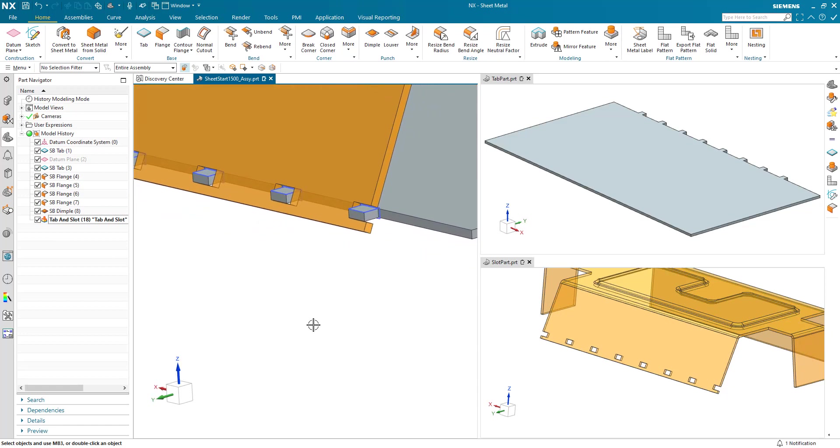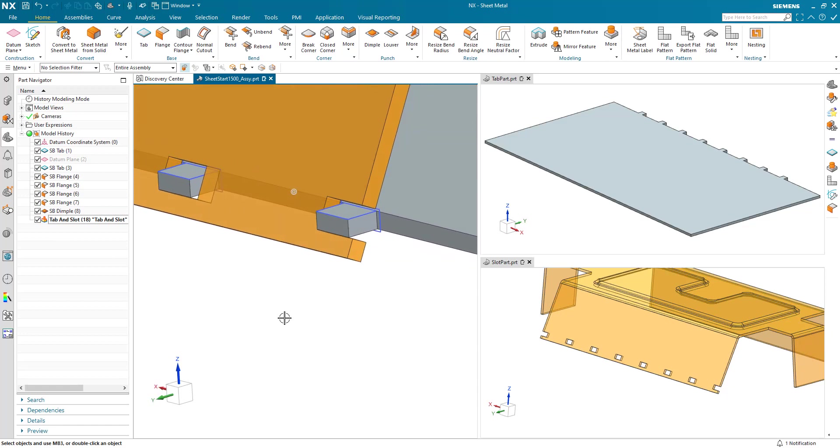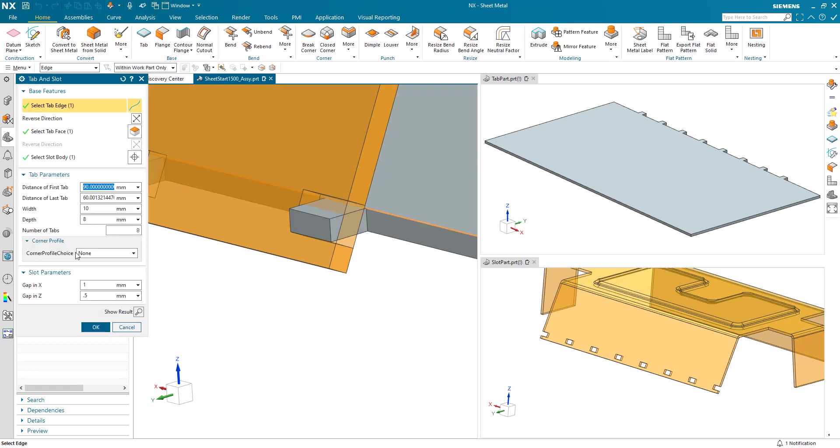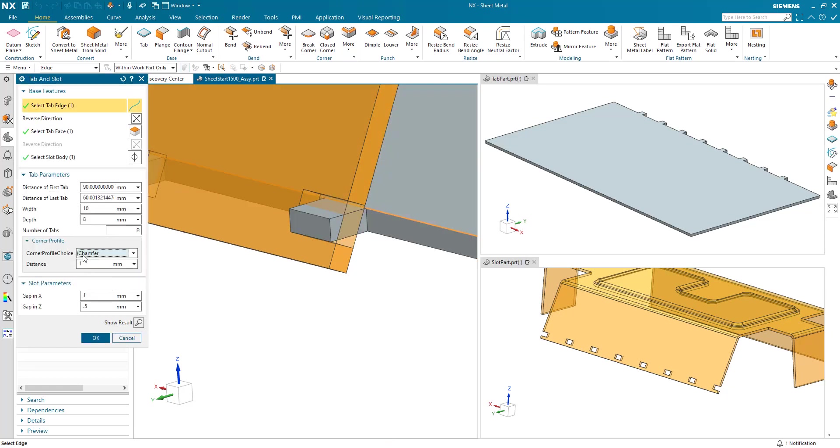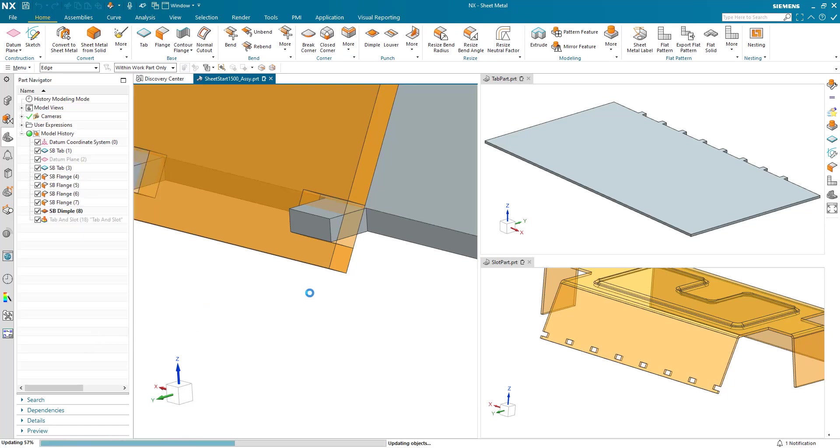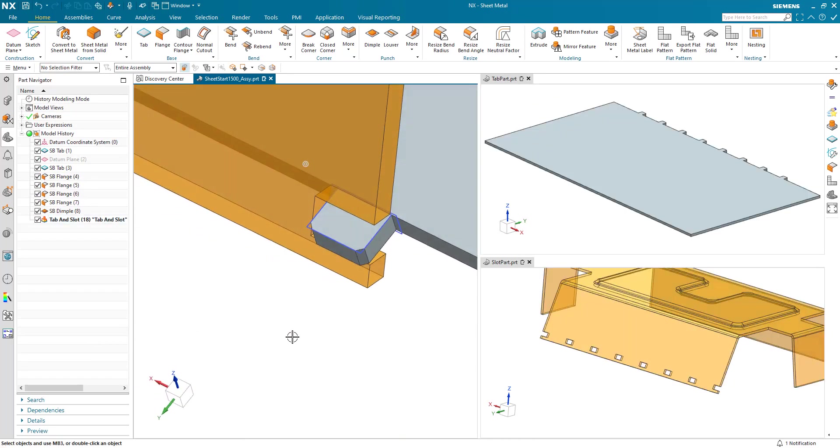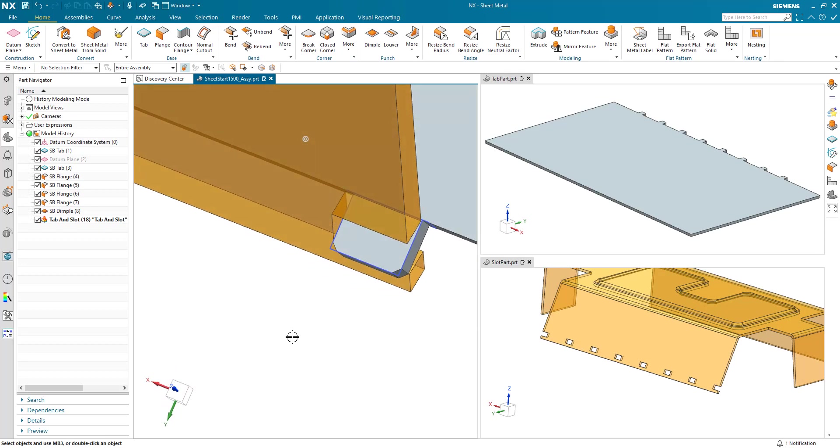Now let's have a look at some of those other options. Let's have a look at the corner profiles. I can add a corner profile of a radius or a chamfer and that will generate the corner profile on the tab.